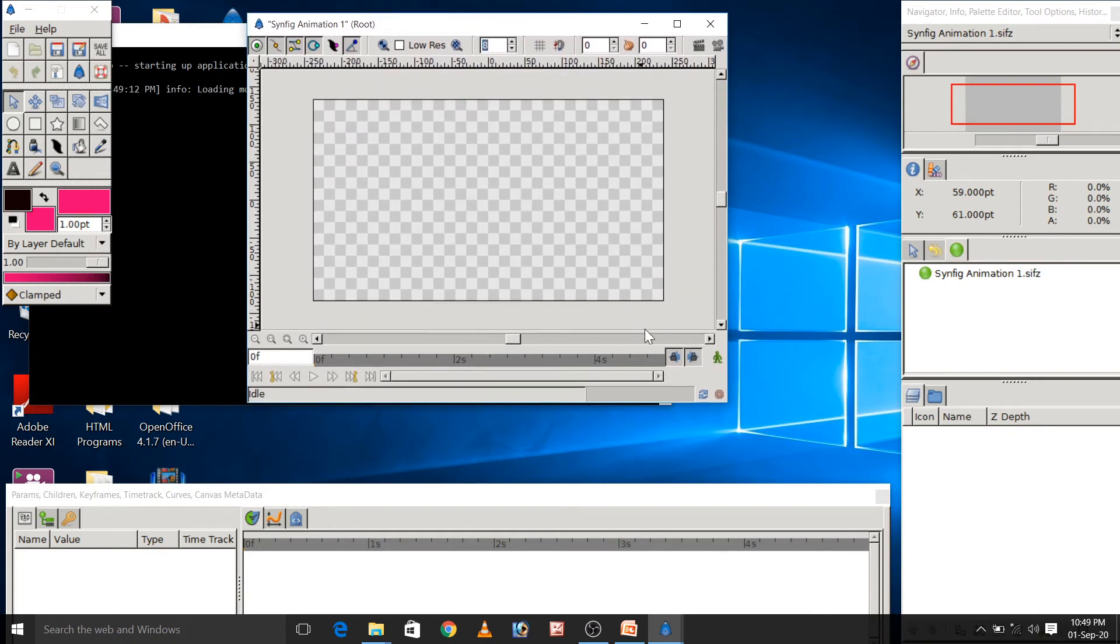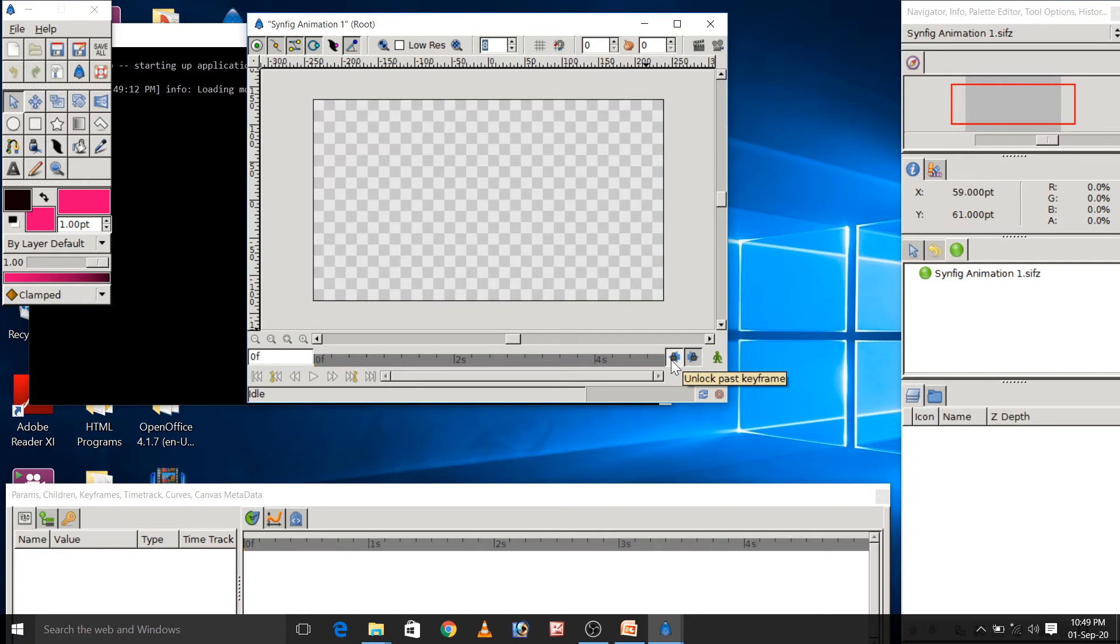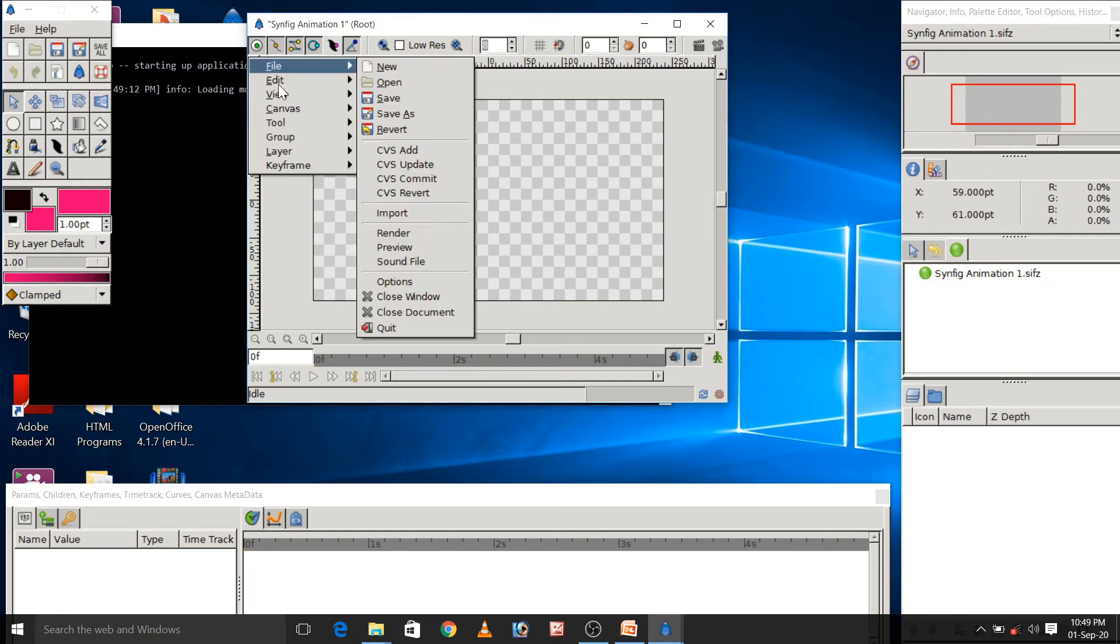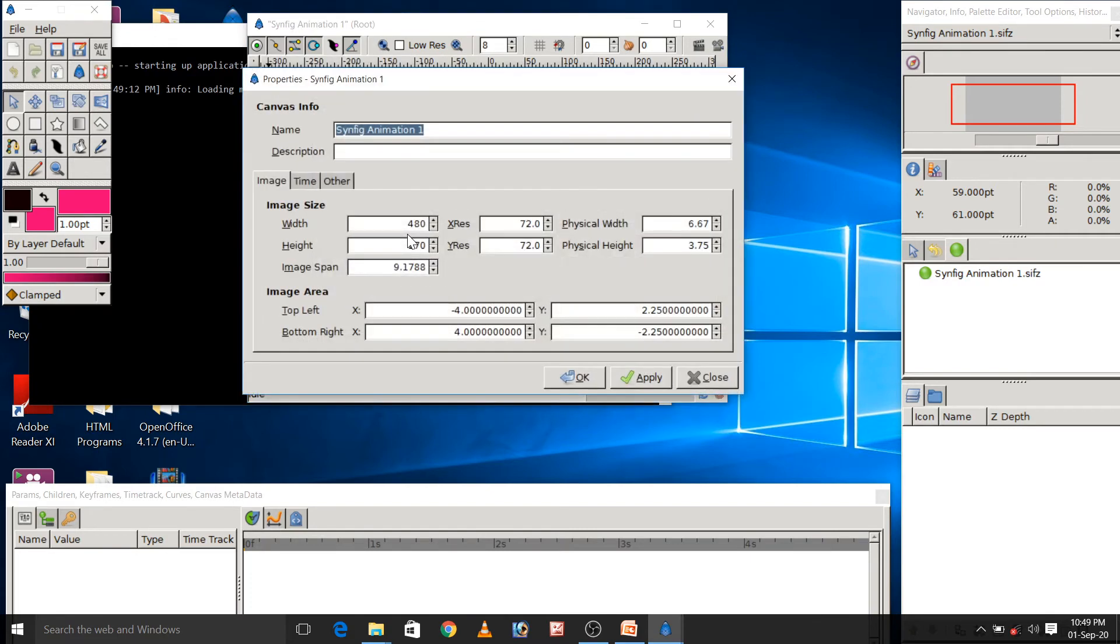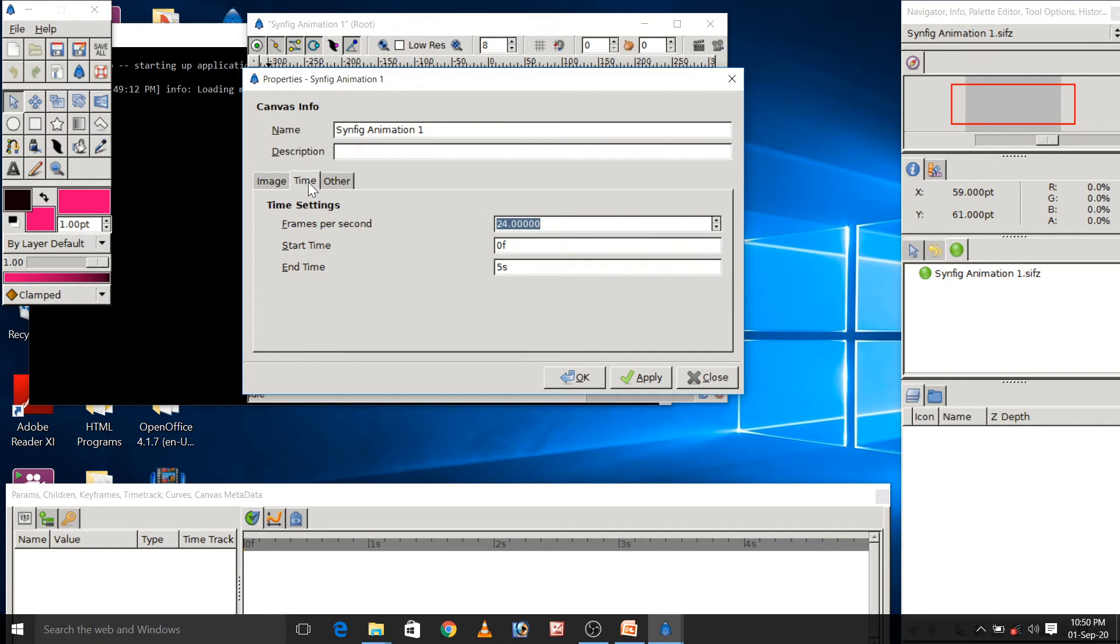By default, you can see the end time is 5 seconds and here I want to change the end time from 5 seconds to 2 seconds. For that, we need to open canvas setup property dialog box. So here, I will click on caret button, then edit and then property. Here, I will select the time tab and I will change it to 2 seconds here.